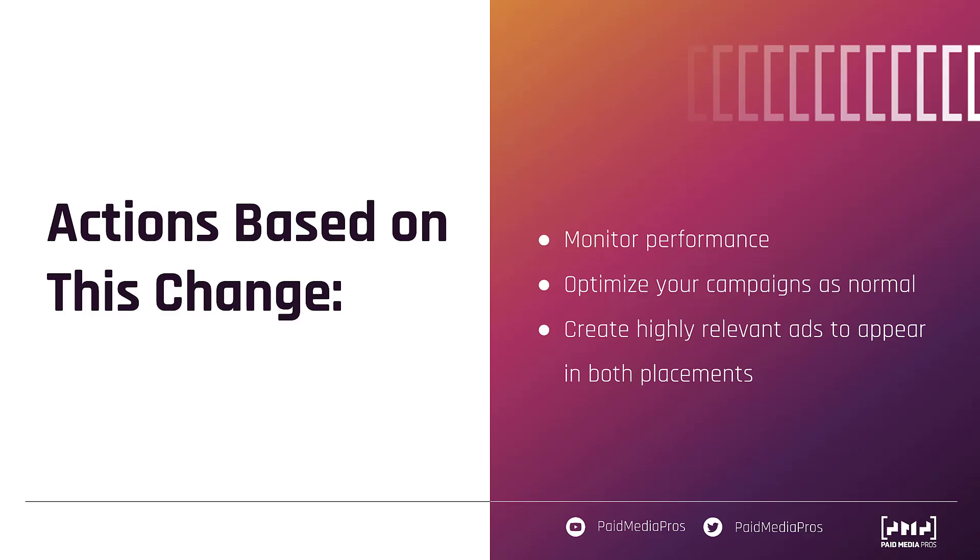So overall, this change from Google is not earth shattering, but it will have an impact on your performance metrics, just like we saw in our example account earlier. Hopefully this rundown helps you understand what the change is going to be for the results page auctions and you'll be able to interpret that data easily. But if you have any other questions about this change or anything else in the Google Ads environment, let us know in the comments below.